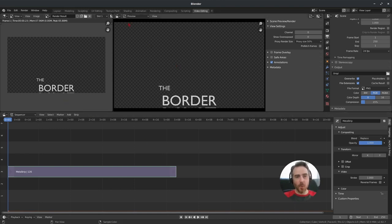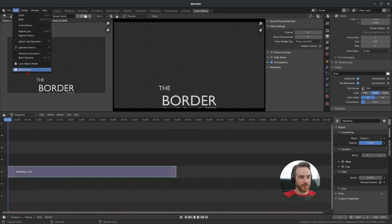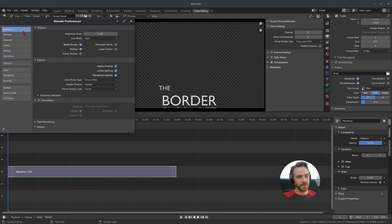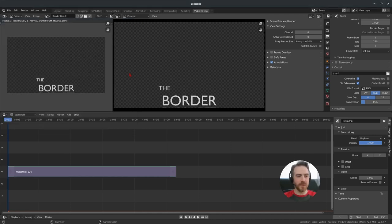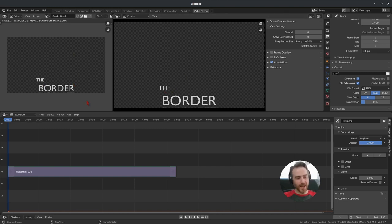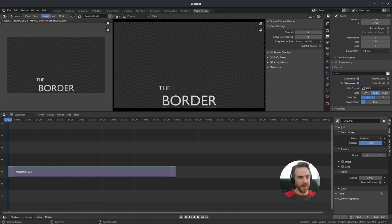If your render opens in a separate full-screen window and you don't want that, go to Edit > Preferences > Interface, and under Editors and Temporary Windows, choose 'Render In: Keep User Interface' — that way pressing F12 won't pop open a new window. Now our render result is displayed and we can add a mask to mask out the text. Come to View > Mask > Add > Square and a square mask appears in the bottom left corner.